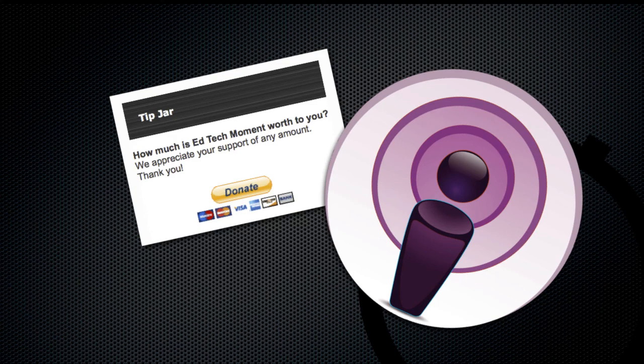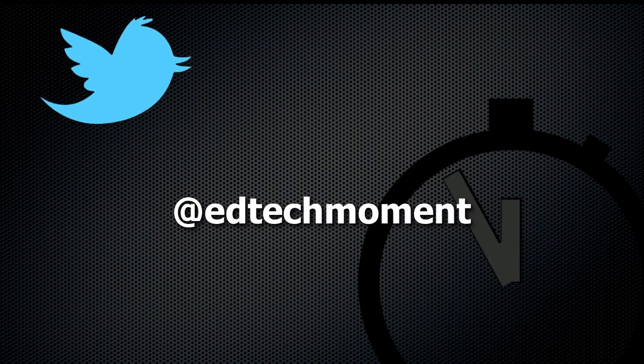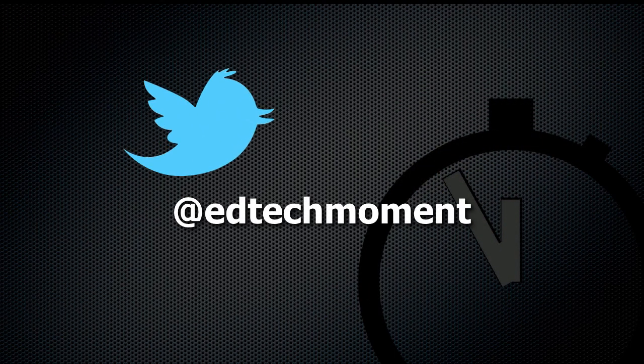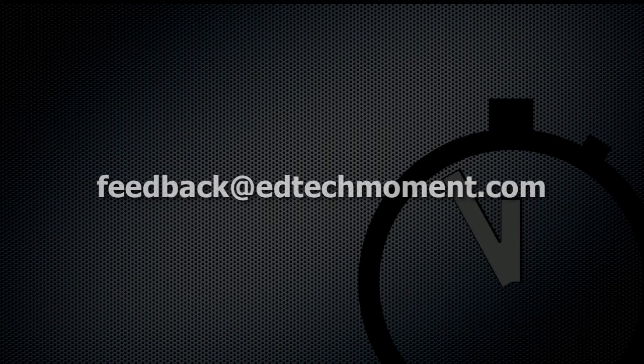You can also tweet questions and comments to us at EdTechMoment, and of course thanks for taking just a moment.